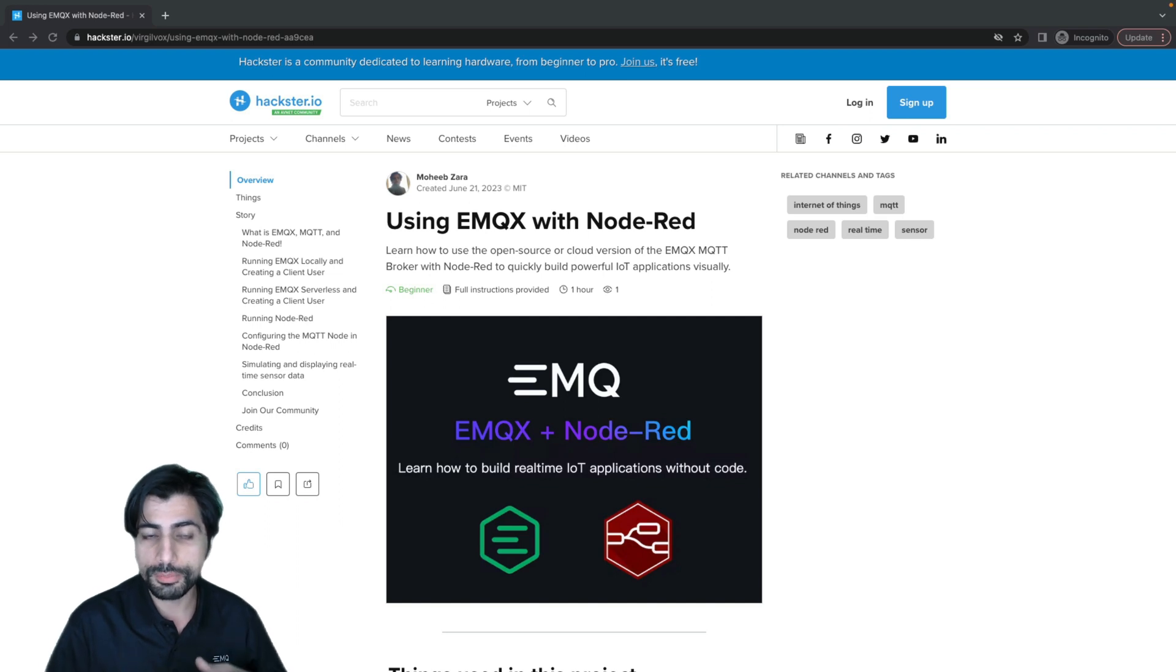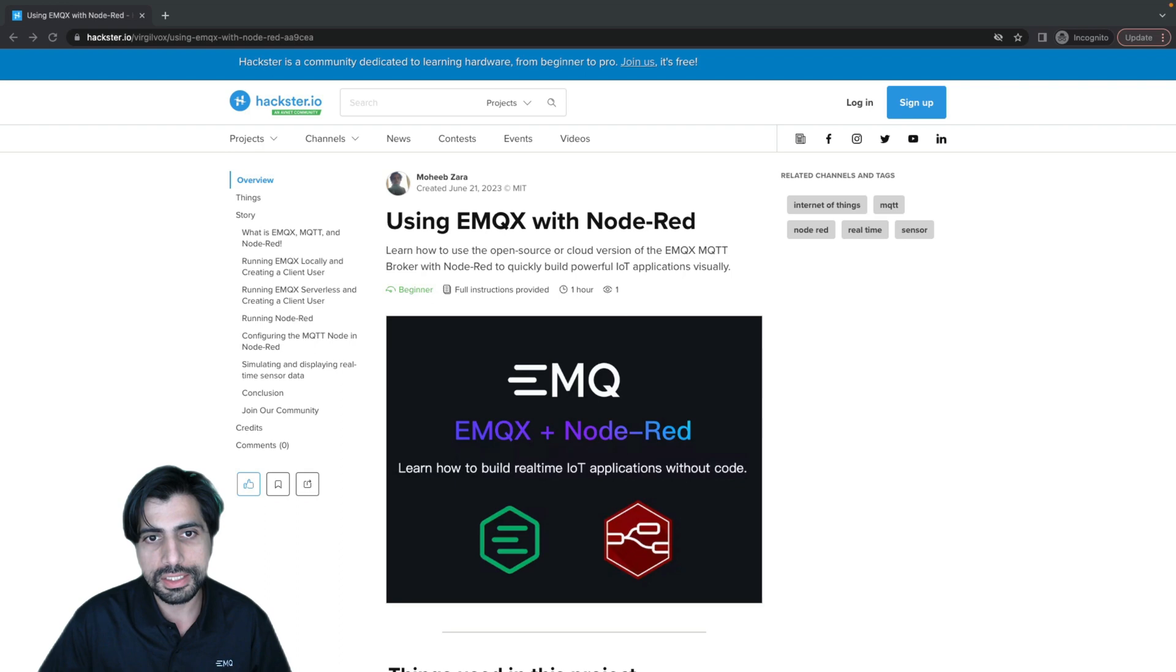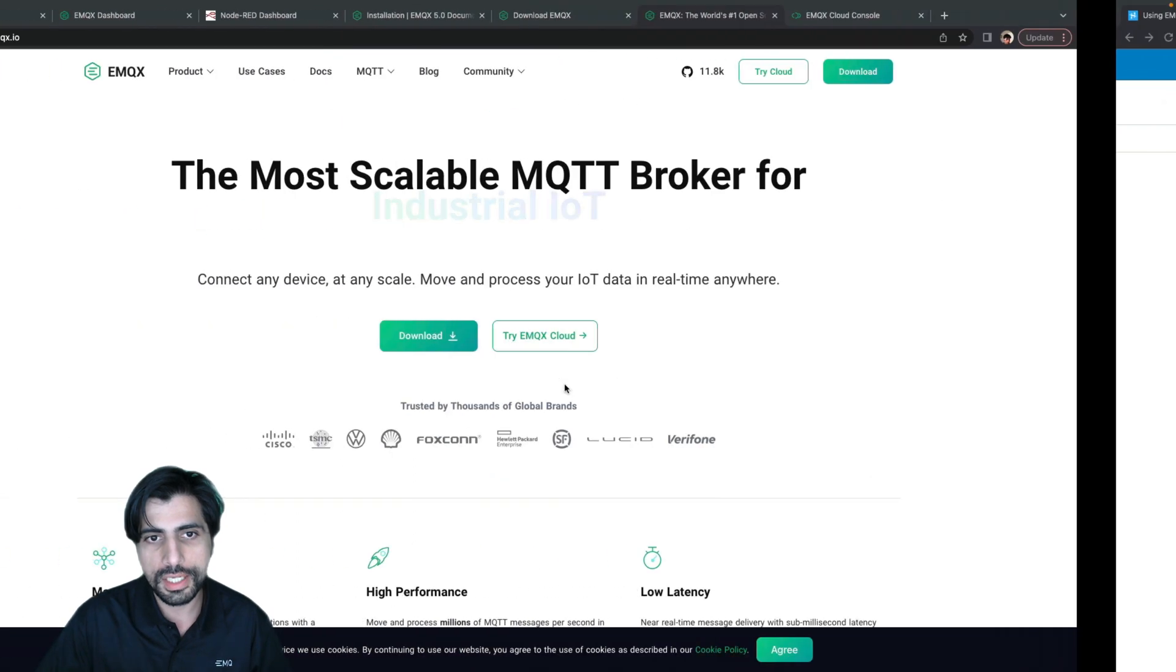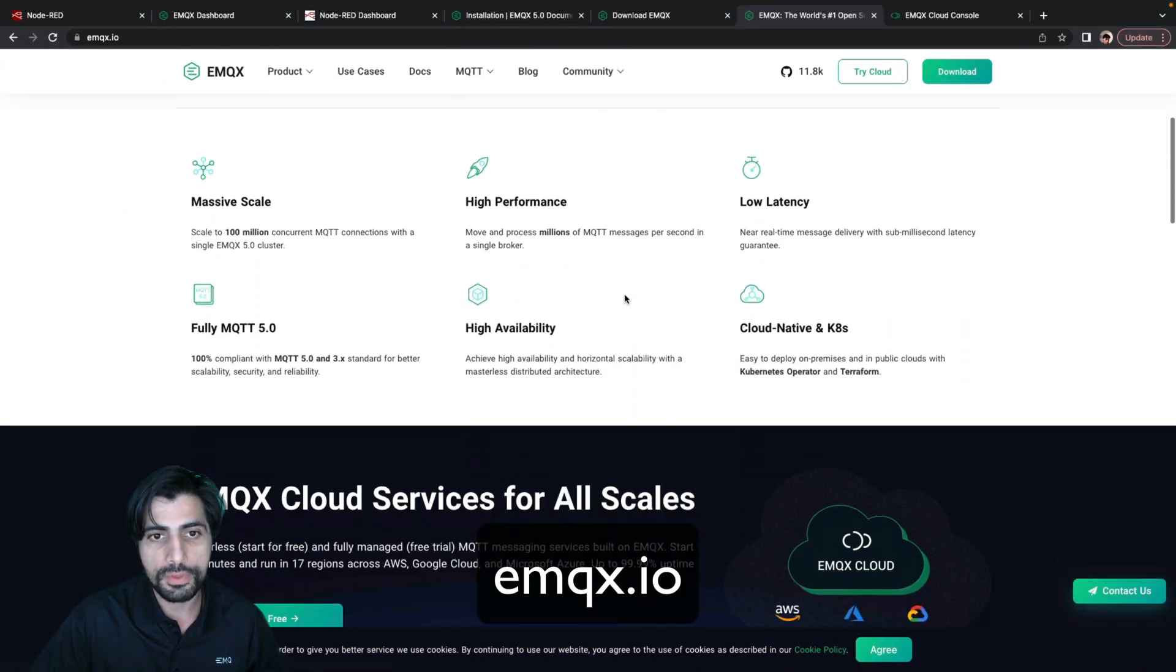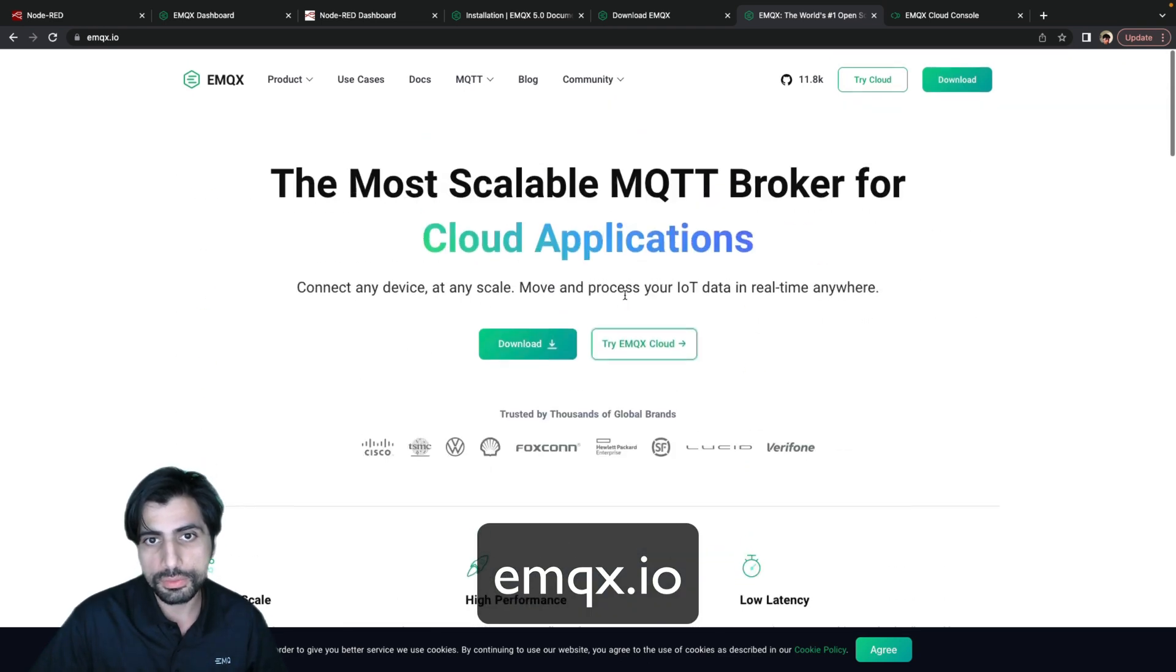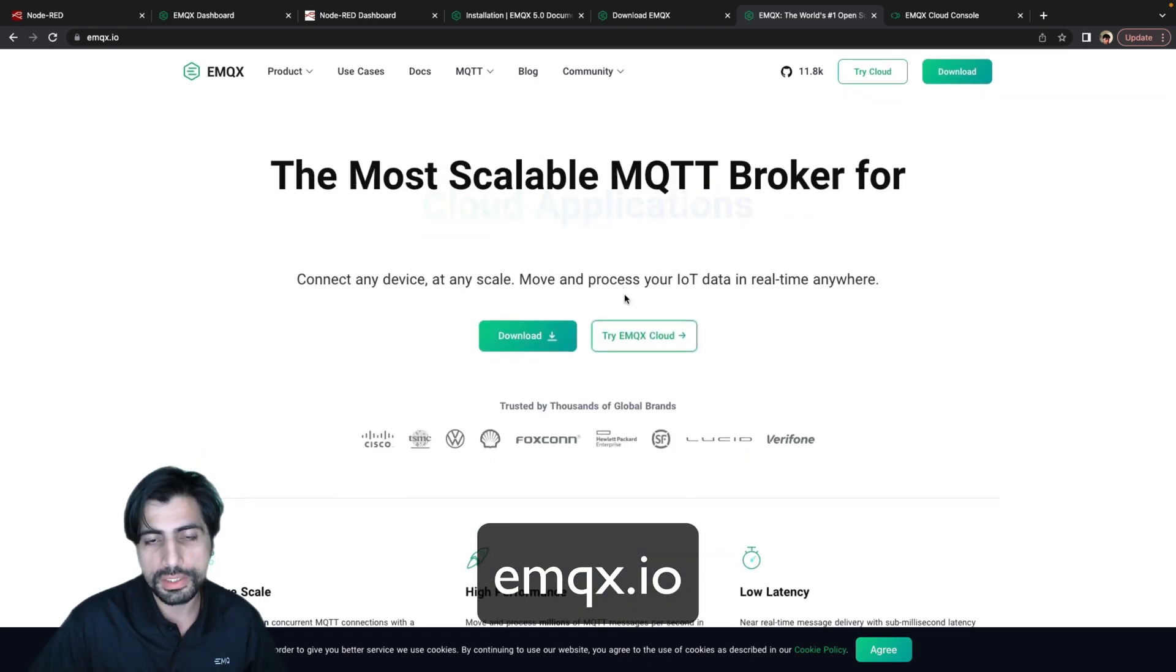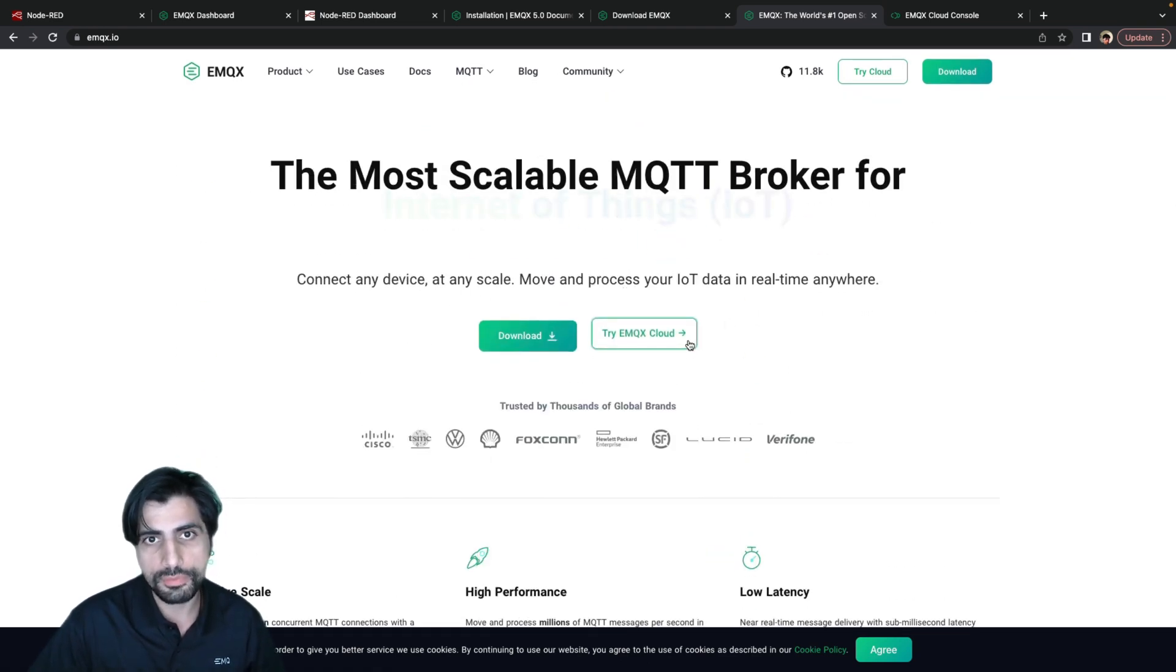EMQX can also be run in the cloud with our free serverless instance, which you can find at emqx.io, where we have all the documentation you'll need to understand how to use EMQX and how to connect with the cloud version of our offering.